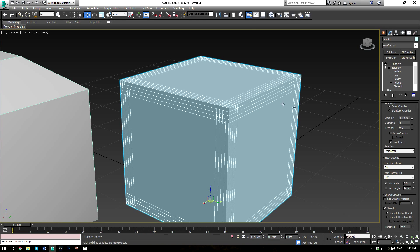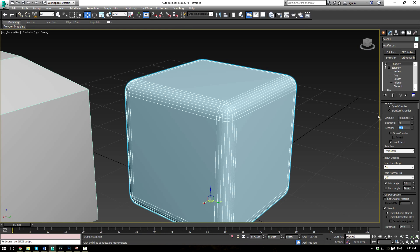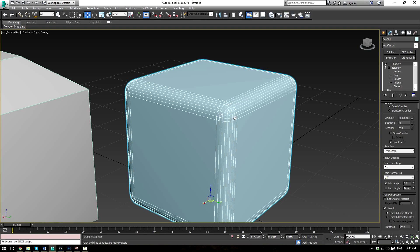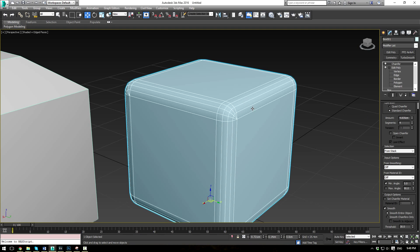Now if you want to get the quad chamfer to look like the standard chamfer, just set the tension here to 0.5 and you'll have the same results for both chamfers. With the exception of the geometry will be a bit cleaner with the quad chamfer, or a bit more messy depending on which way you look at it.